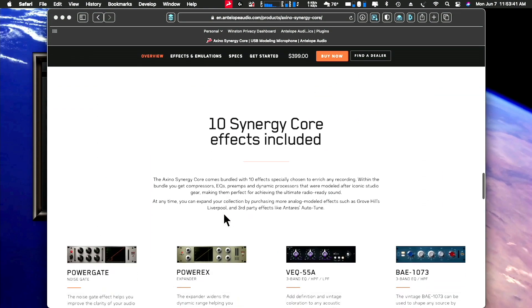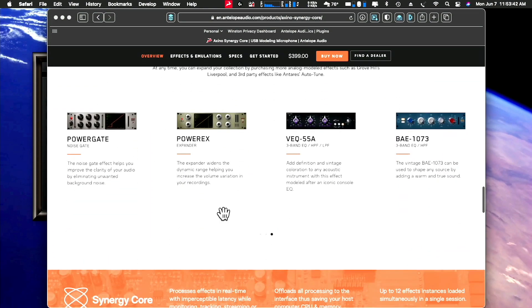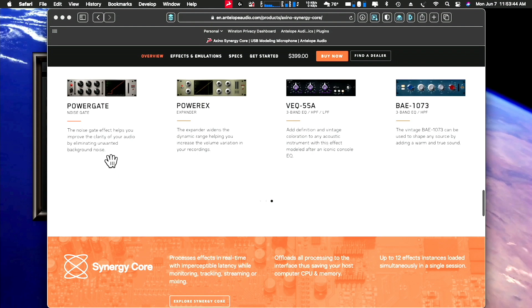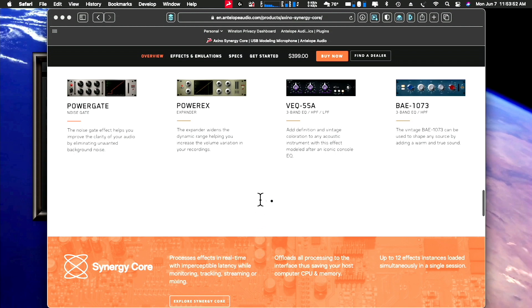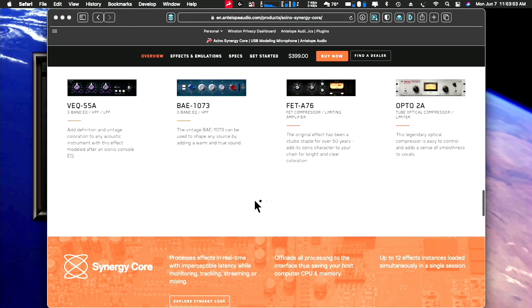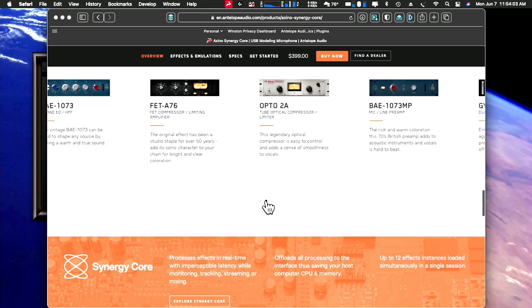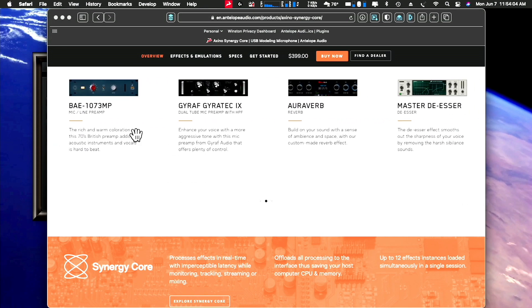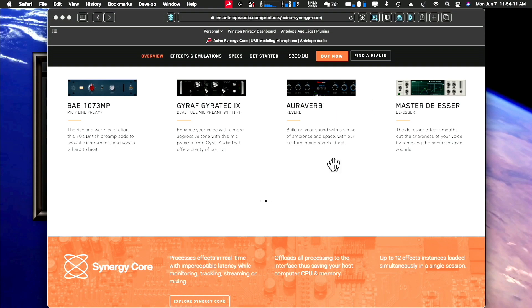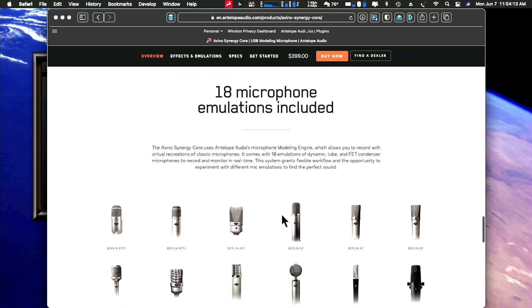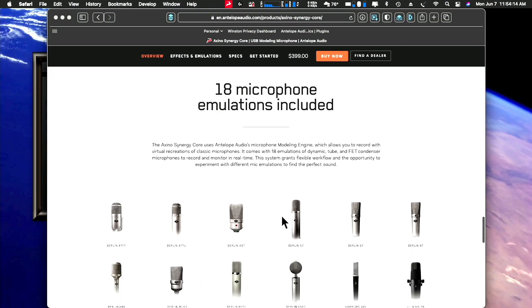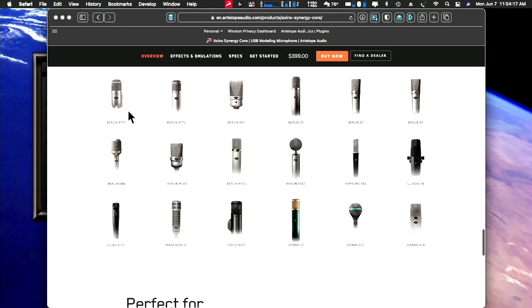And here are the core effects that are included to get you started. A gate, an expander, the Pultec 55 EQ, the Neve 1073 pre EQ, the 76 compressor limiter amplifier, the LA-2A. Boy, this thing is sweet. I love that. And that's a Neve 1073 preamp. This is a dual tube preamp, the Giratech 9 and a reverb and a master de-esser. It's all included. And along with these 18 microphone emulations, look at this. You recognize all these Neumann mics. They can't call them Neumanns obviously, but you get the drift.